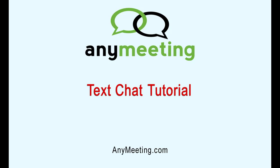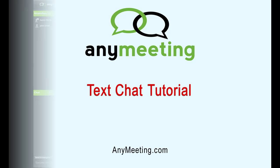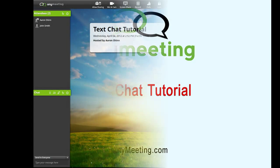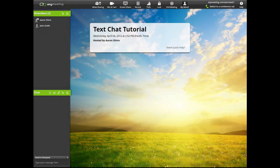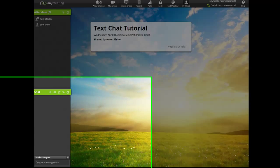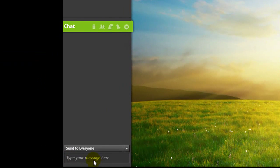Hello, this video will instruct you on how to use the text chat feature in any meeting. Our text chat feature works exactly like your standard internet chat room. You simply type in what you'd like to say here and press enter on your keyboard.